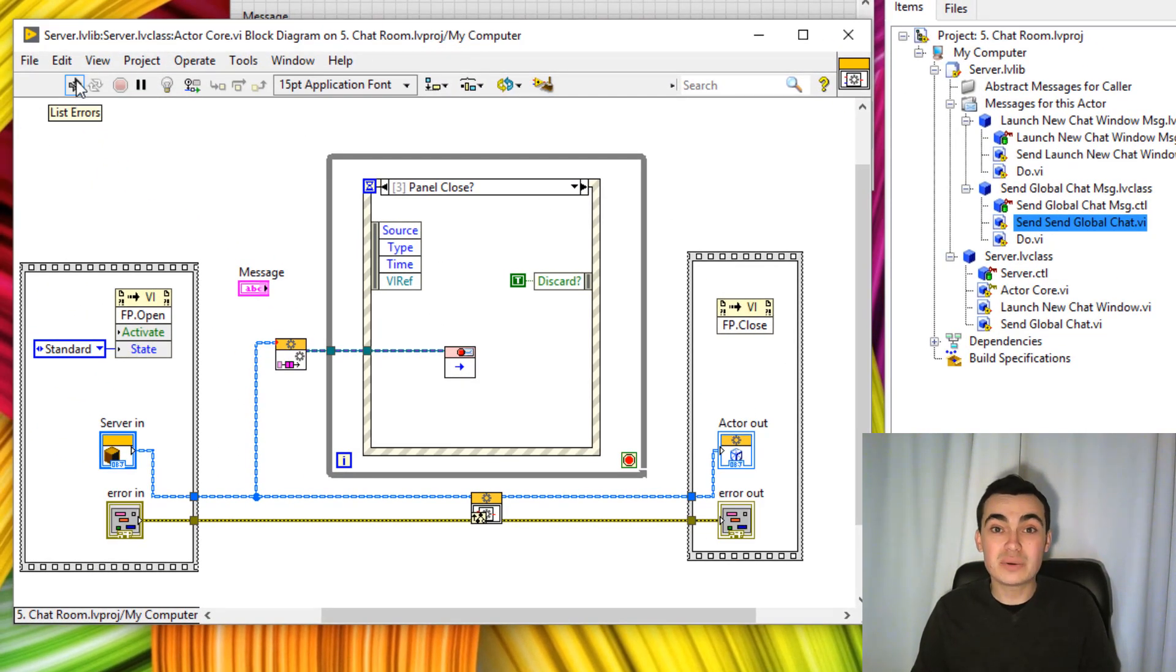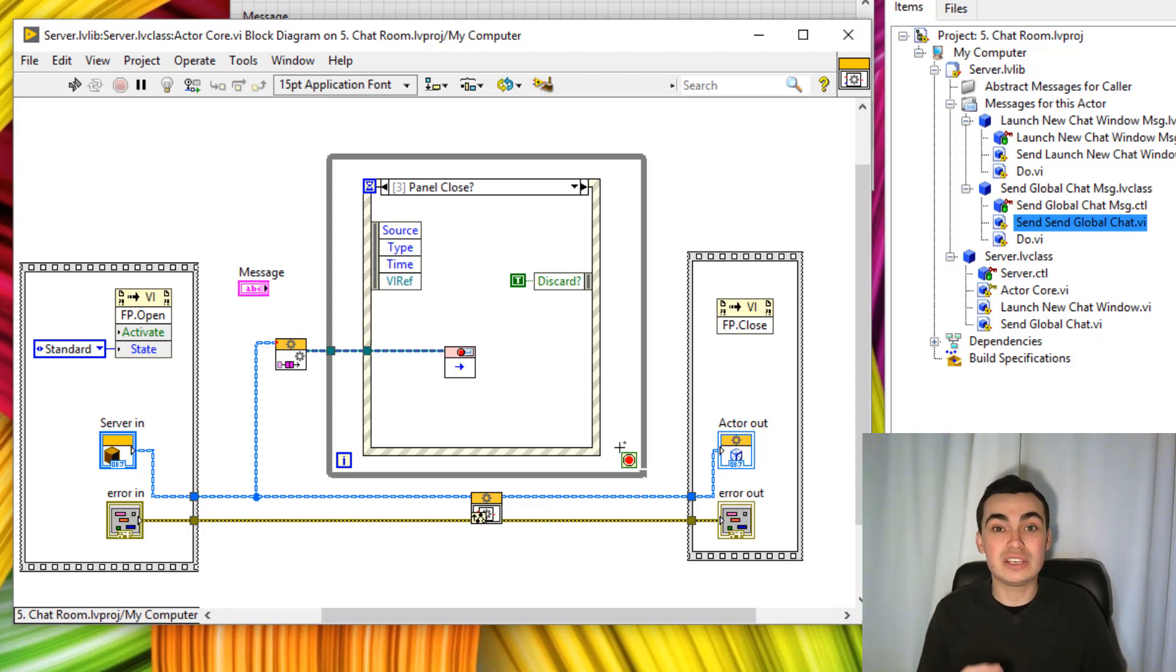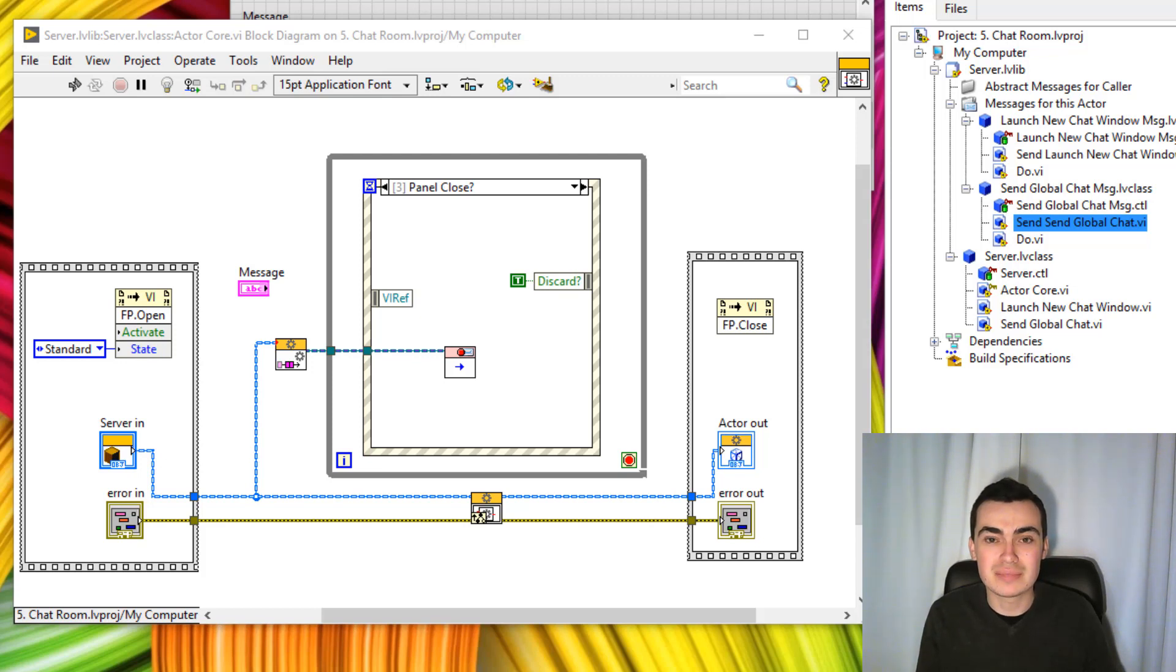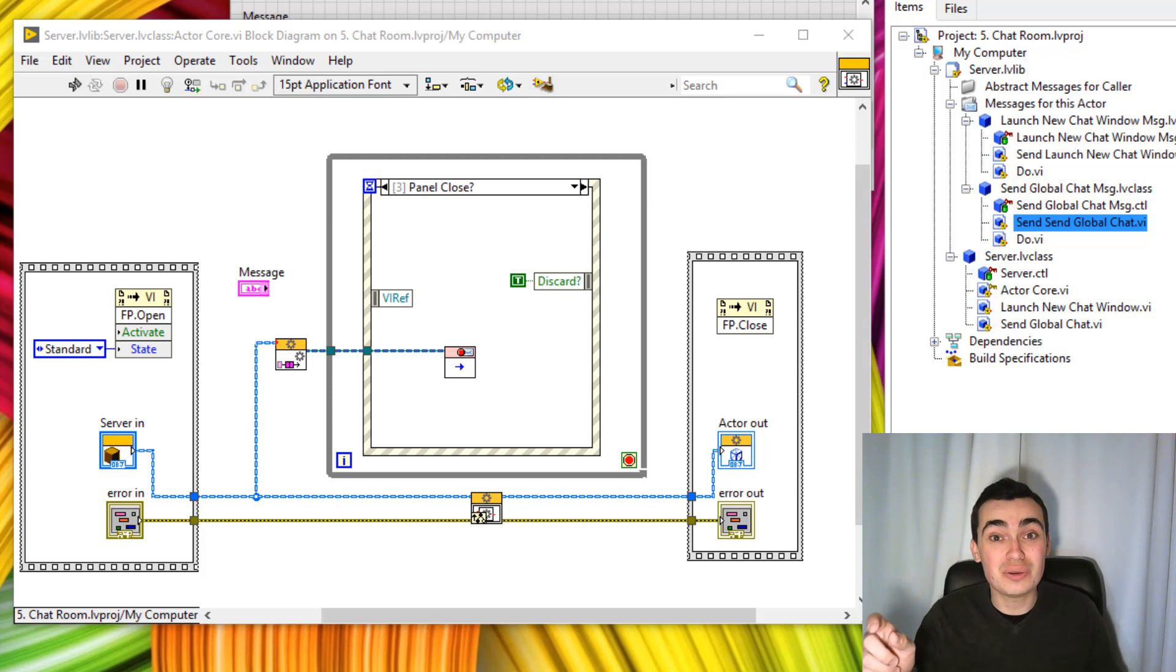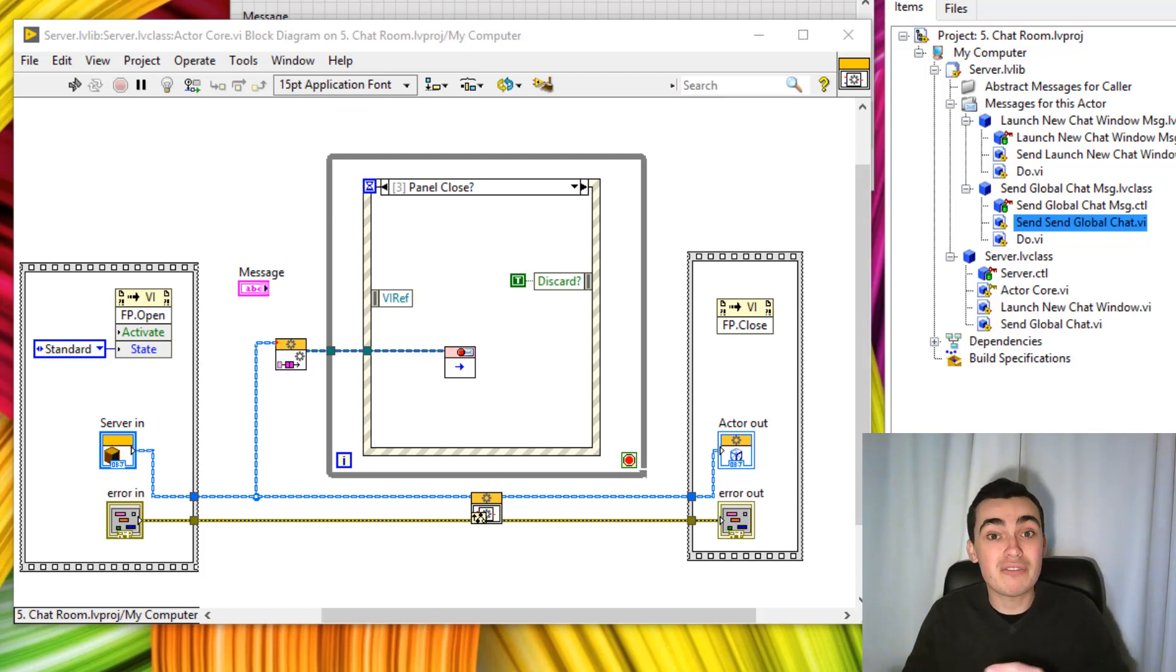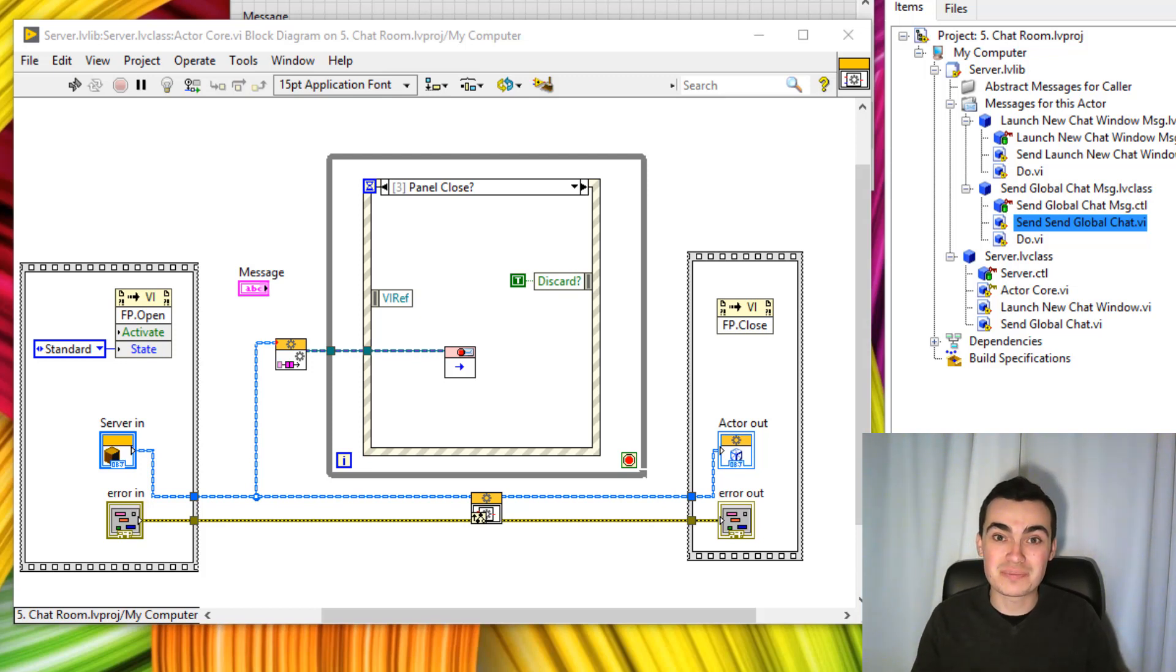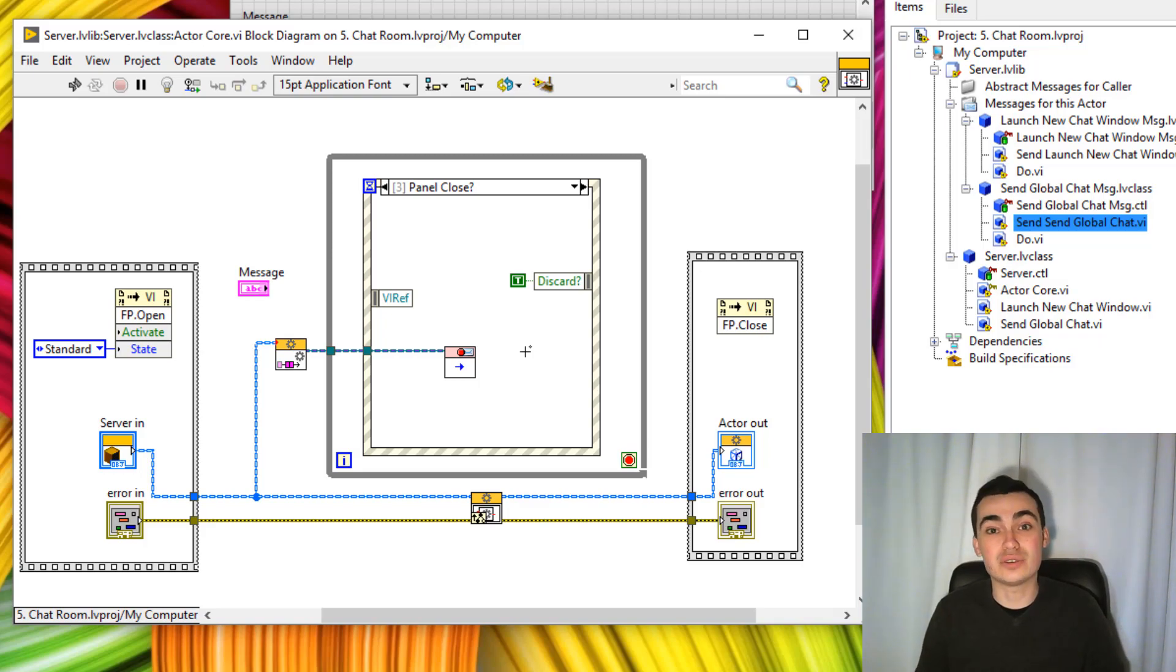At this point, we still have a broken run arrow because we haven't wired up our stop. This is where it gets a bit challenging. We need to generate a user event in order to stop this loop. Now, you might be thinking, why don't we just wire the true constant to the stop terminal? Well, there might be several different reasons why we need this actor to stop. It's not just if the user clicks the close button. There could be an error or another actor might be asking this actor to stop. So it's the actor's responsibility to stop the helper loop as opposed to the other way around.